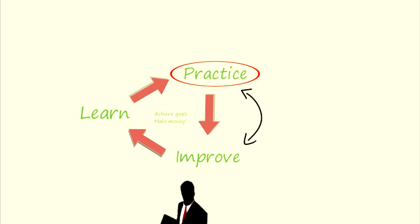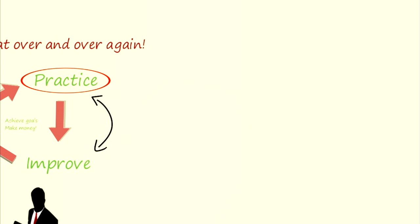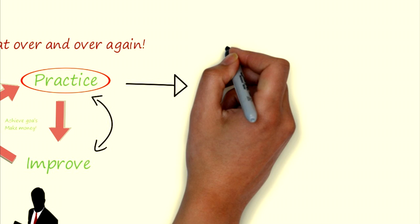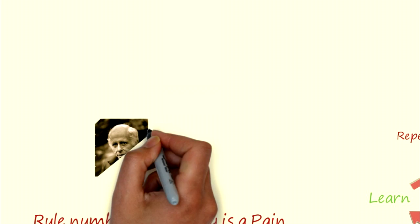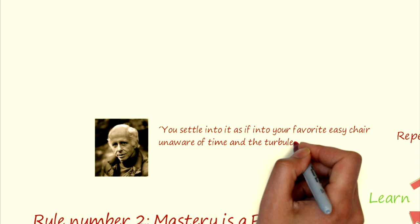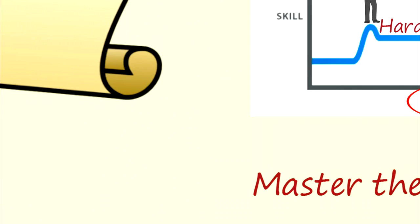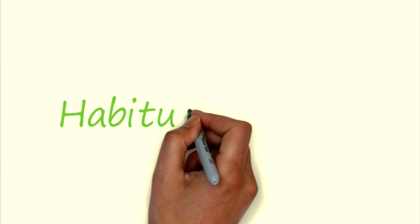To practice regularly, even when you seem to be getting nowhere, might at first seem onerous. But the day eventually comes when practicing becomes a treasured part of your life. The author says this beautifully. You settle into it as if into your favorite easy chair, unaware of time and the turbulence of the world. It will still be there for you tomorrow. It will never go away. This habitual practice is the path of mastery.